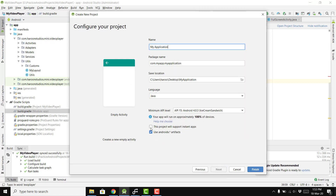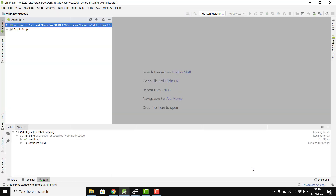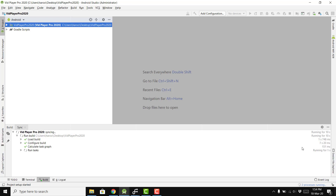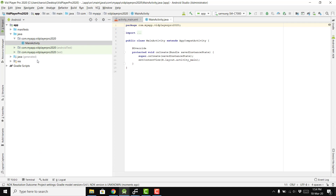Click Empty Project and make sure that you unselect AndroidX — we are not going to use AndroidX. Let's name the project as VidPlayerPro 2020, then click Finish. The project will be created successfully.